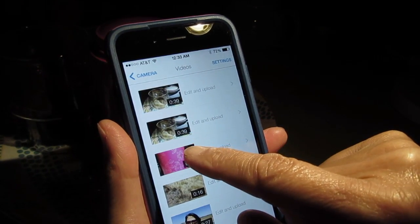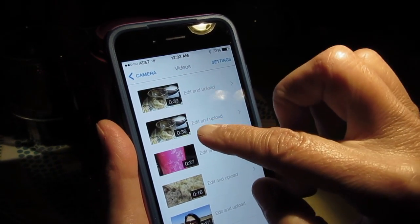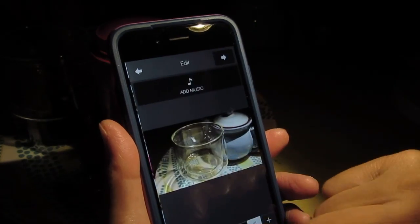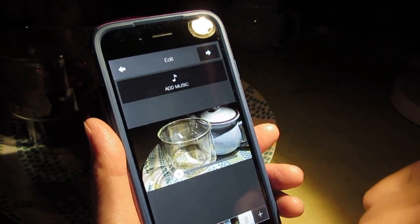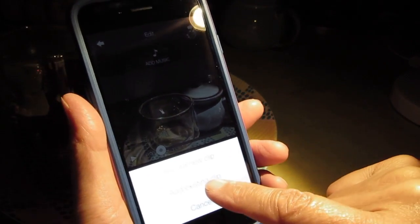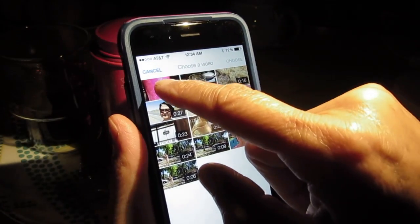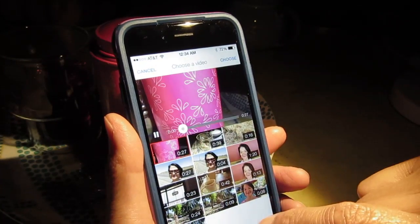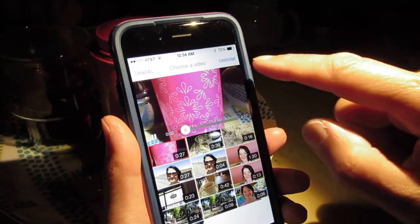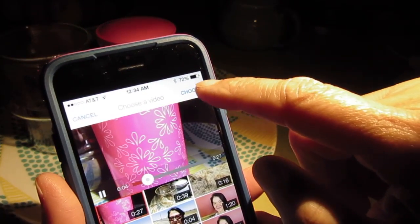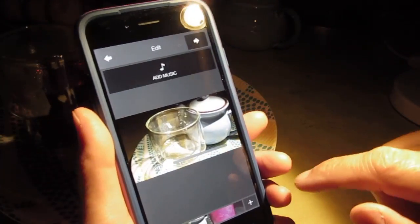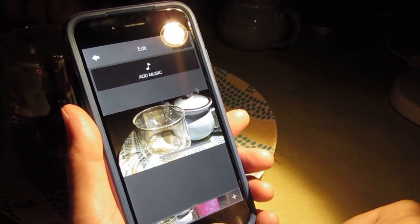Why do we have this? Okay, so now edit, add, add existing clip, 27 seconds. Okay, we choose this one.